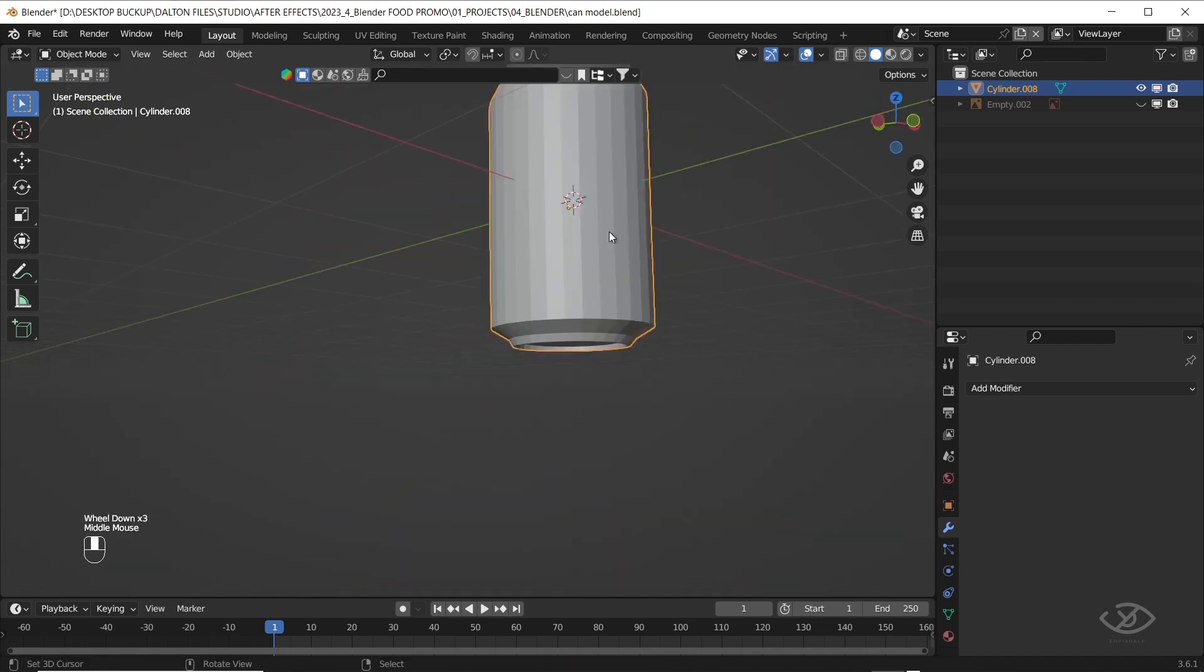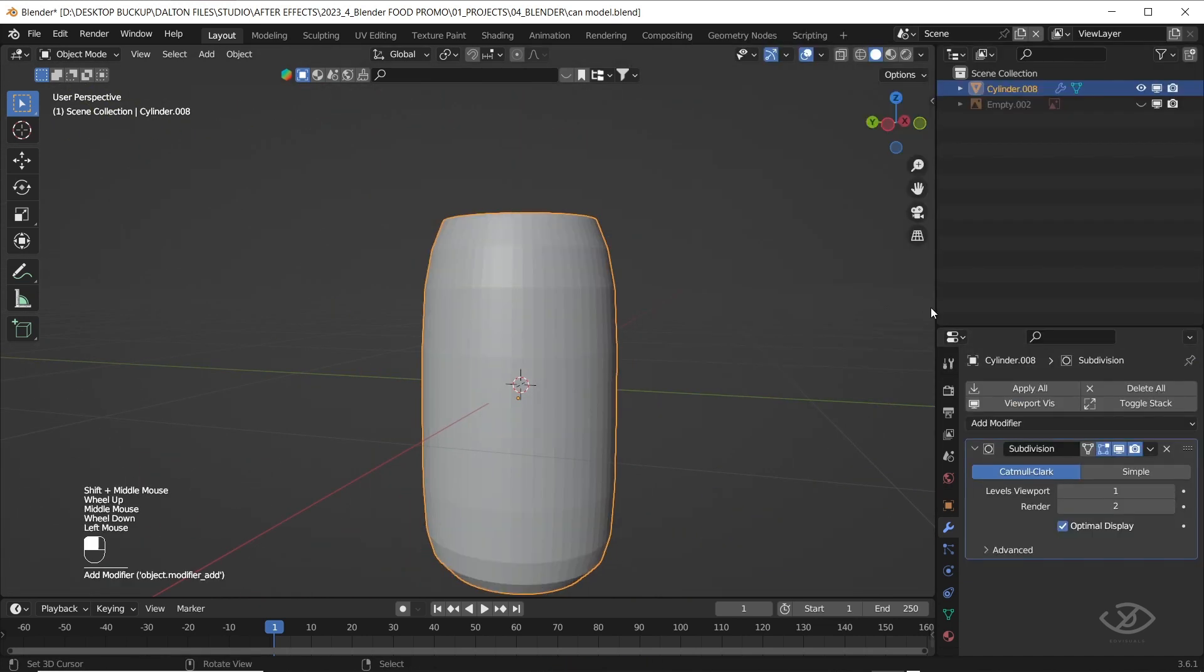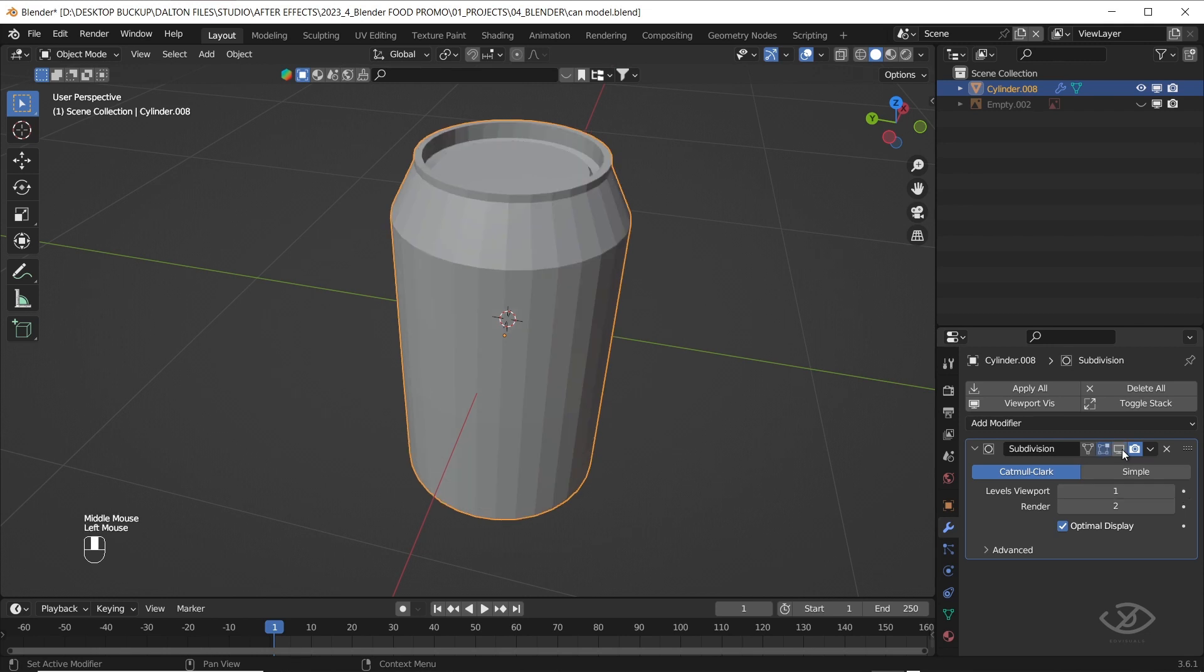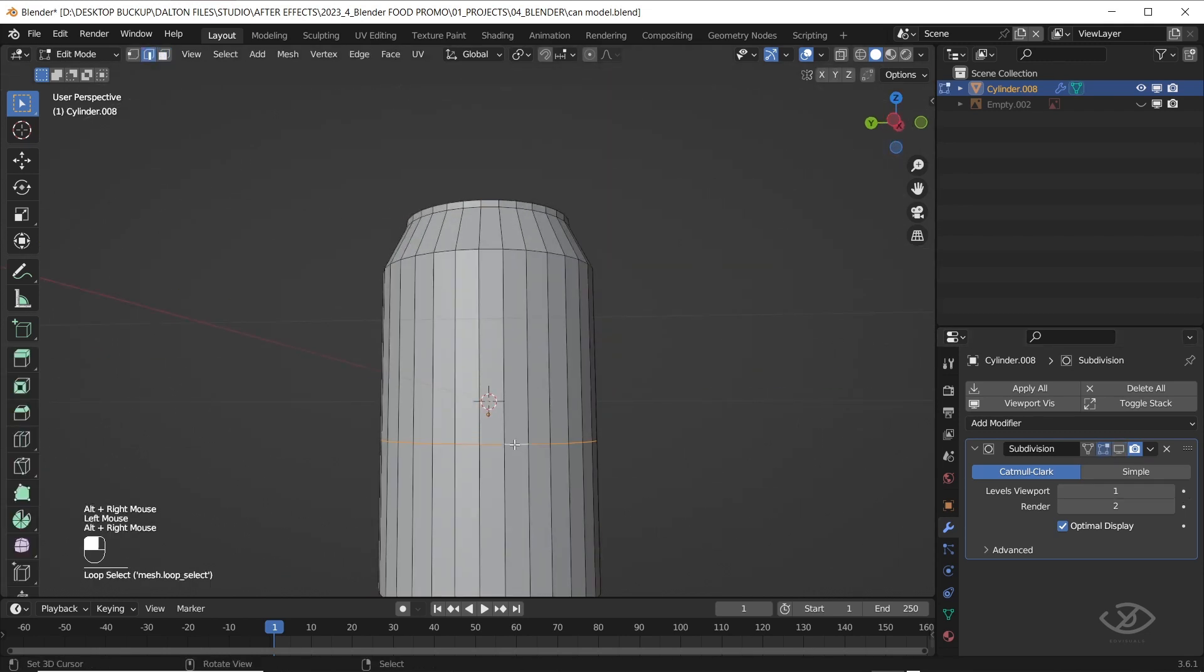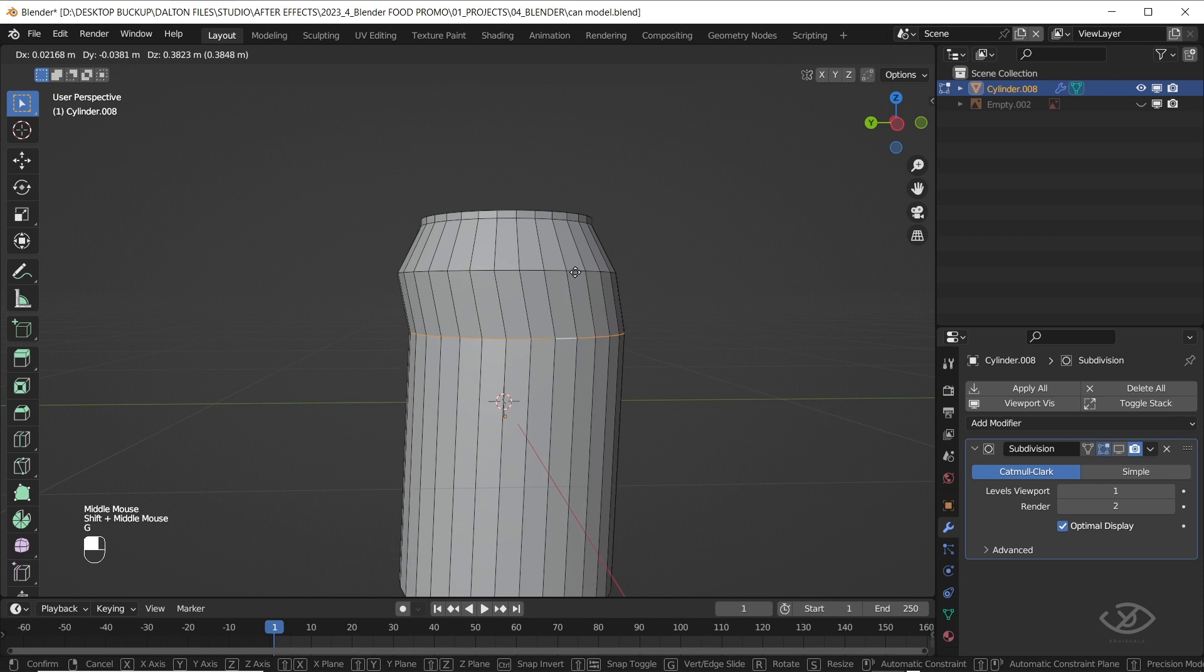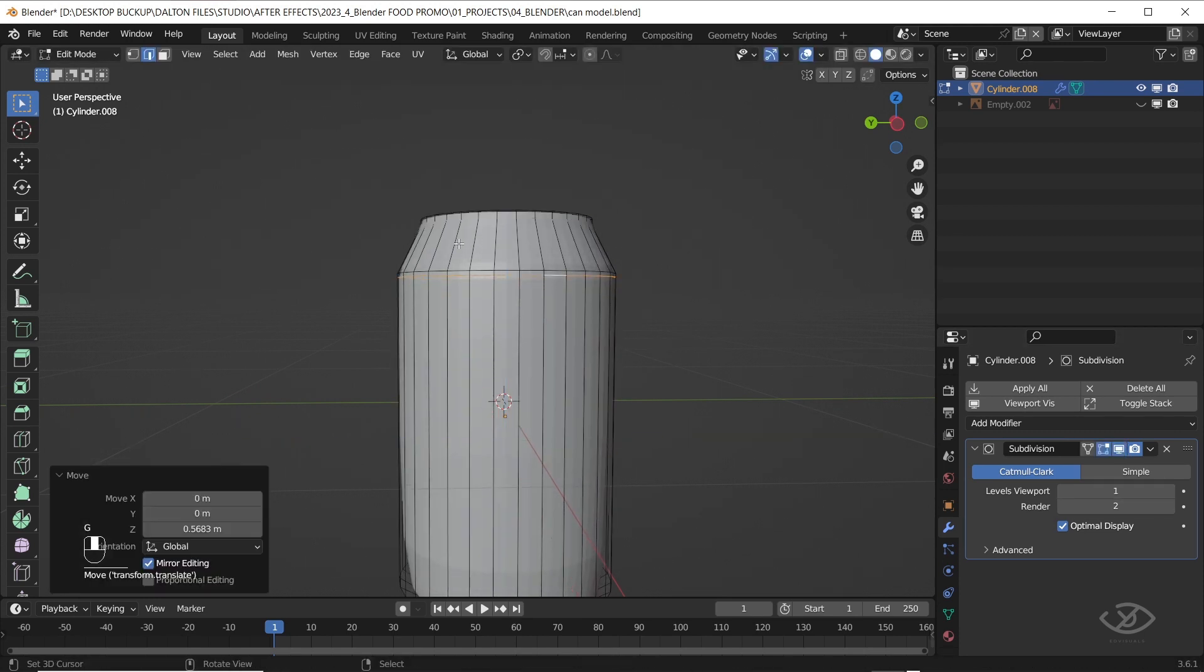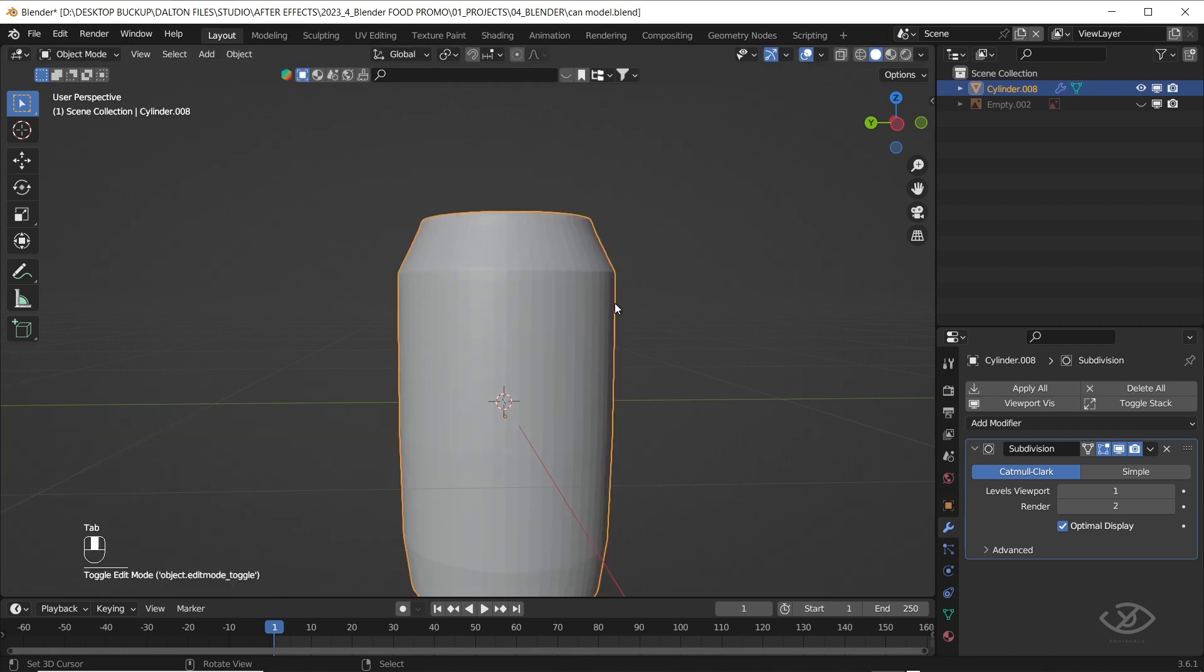Next, apply subdivision surface modifier. Go to edit mode, create a loop cut, and drag it on the edge of the can to add some details. I'm also gonna add some loop cut here.